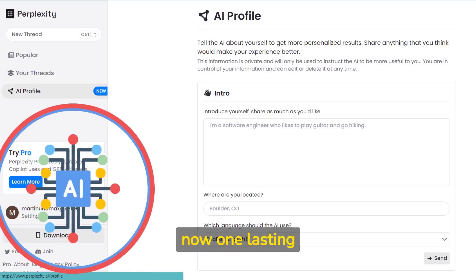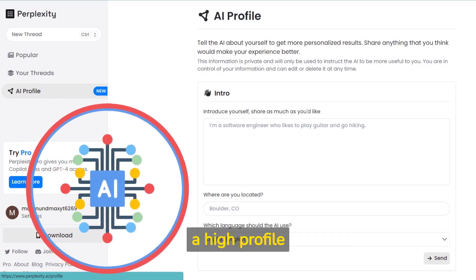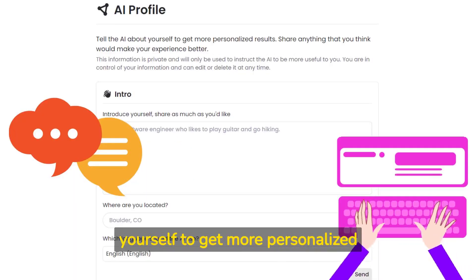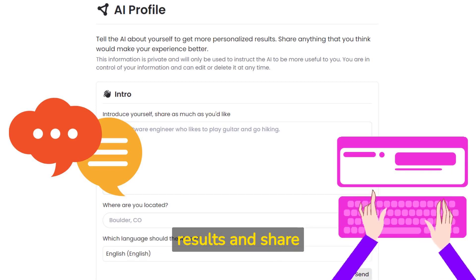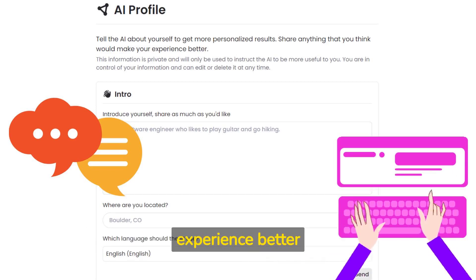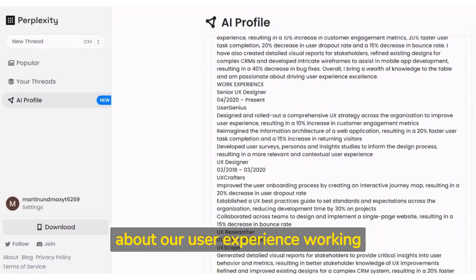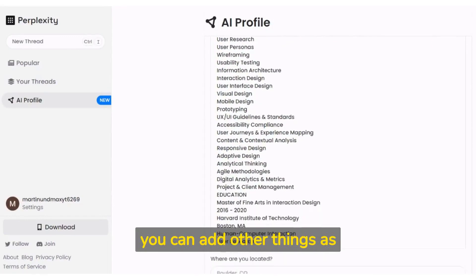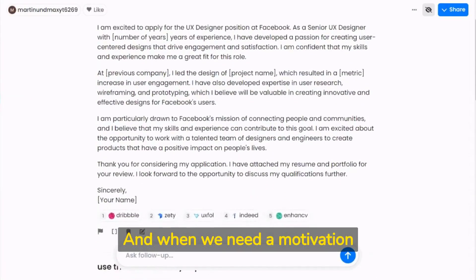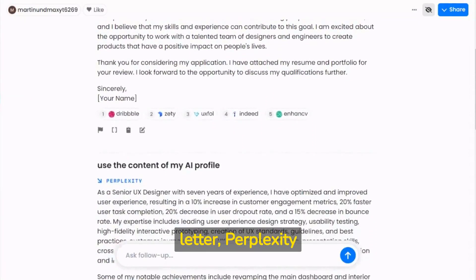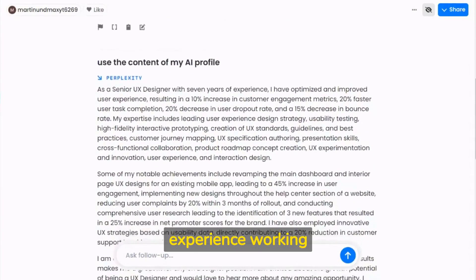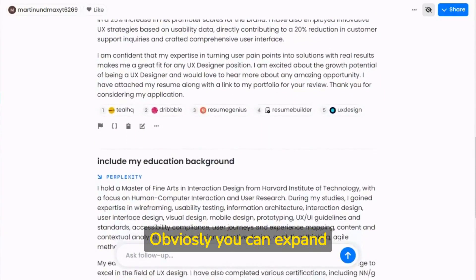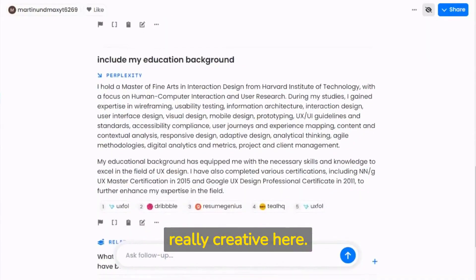Now one last thing — Perplexity's new feature called AI Profile. Tell the AI about yourself to get more personalized results and share anything that would make your experience better. We posted some details about our user experience and working expertise, but you can add other things as well. When we need a motivation letter, Perplexity takes our user experience and working expertise into account. You can expand this into other areas and get really creative.